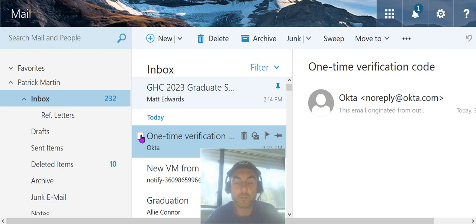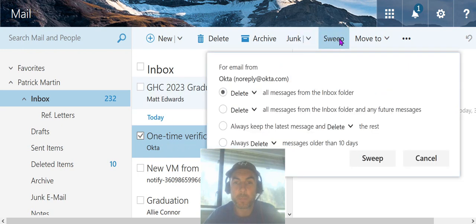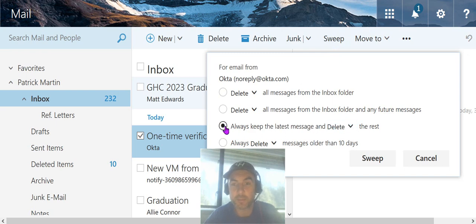Or I can use one of the other Sweep options, such as always keep the latest message and delete the rest.